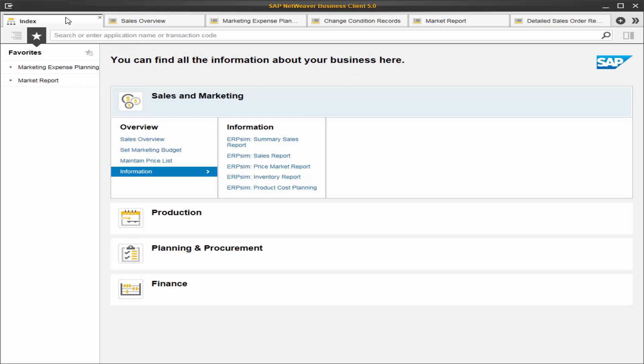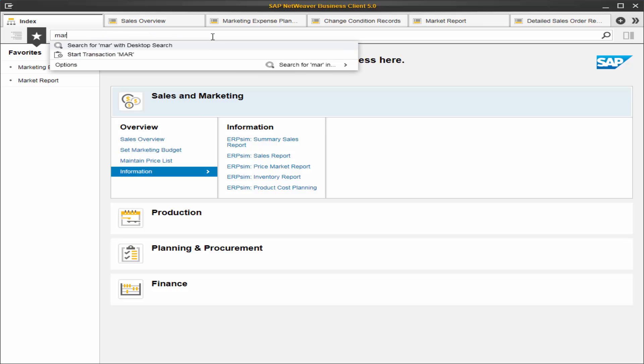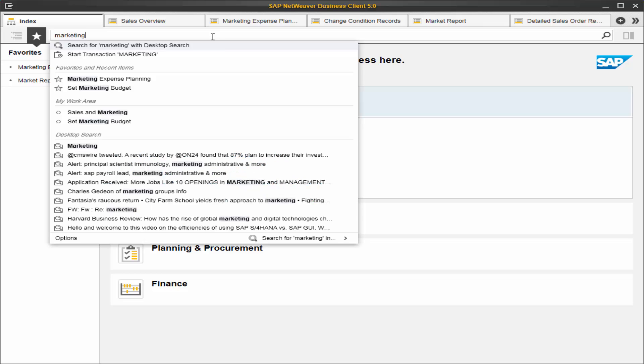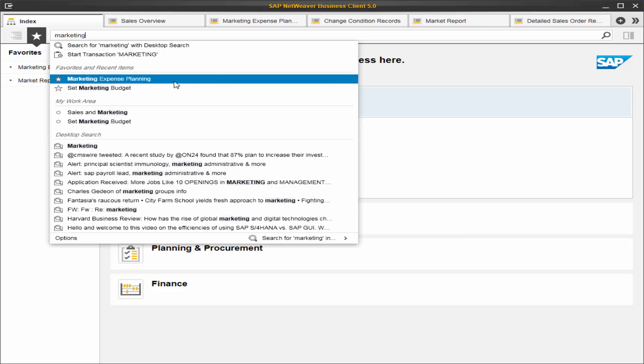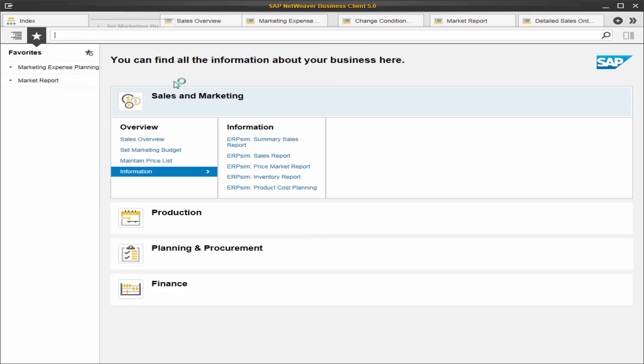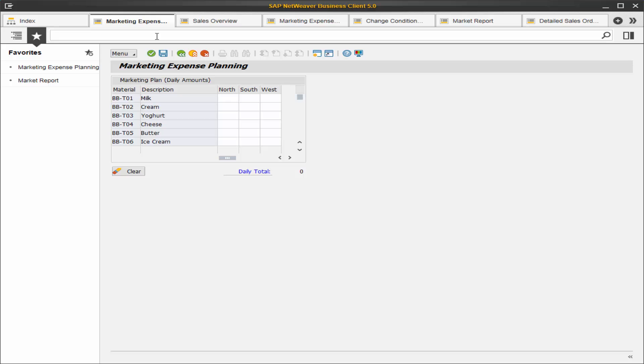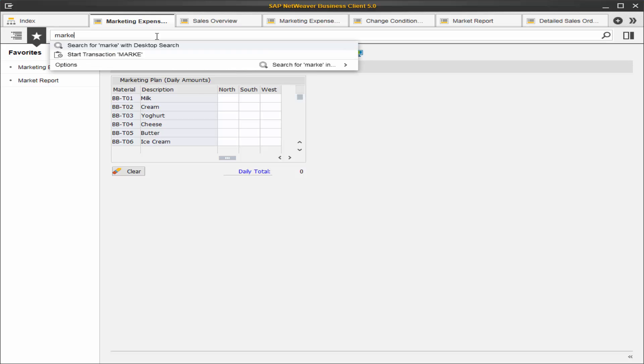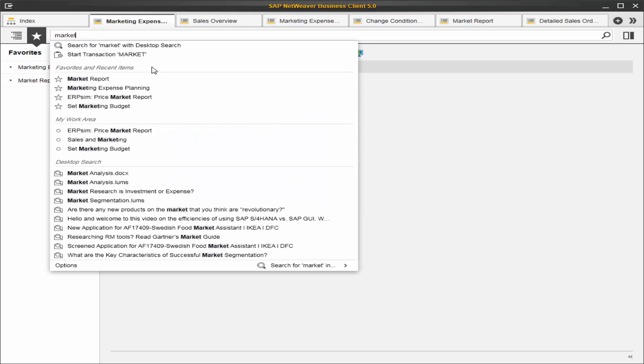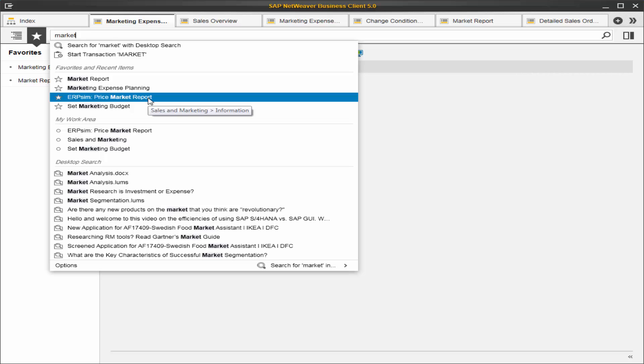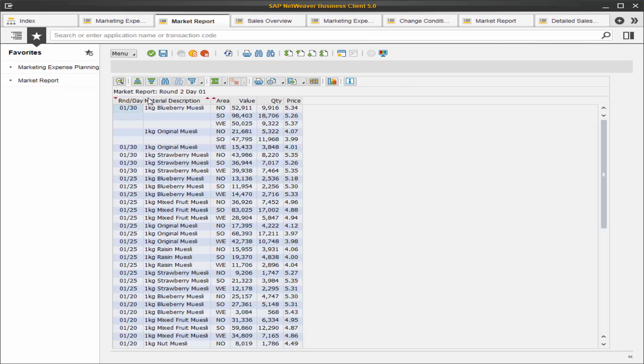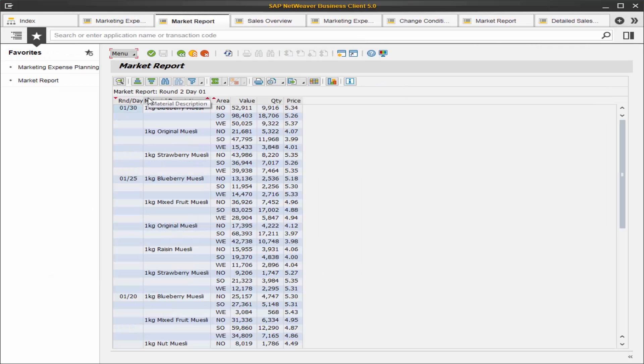Finally, for the search bar. The search bar we can also navigate by typing the name. So here we have marketing expense planning, or by report, price market report.